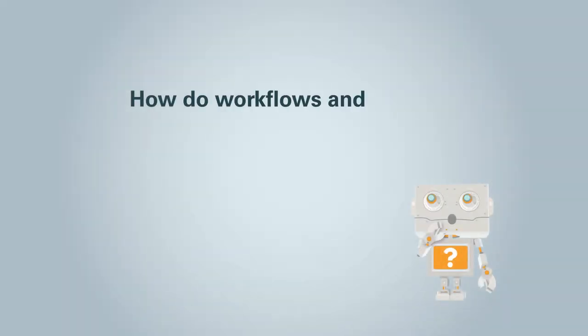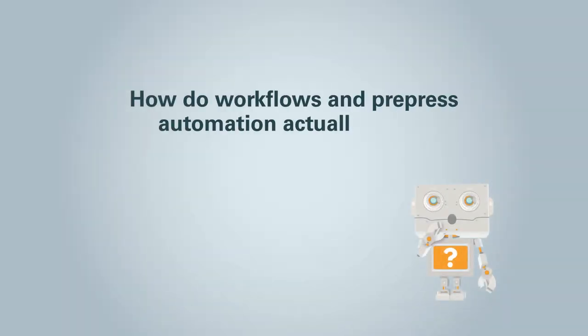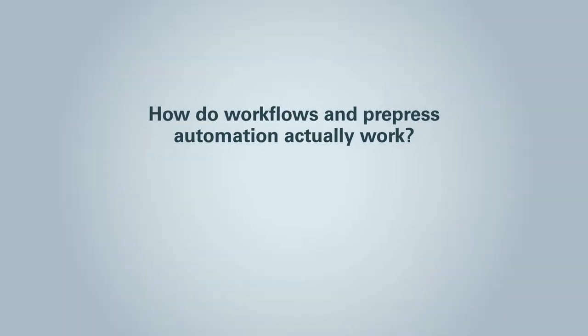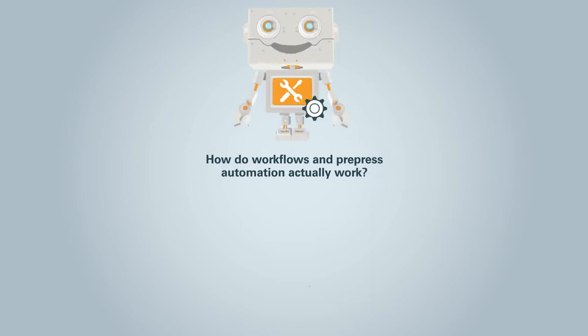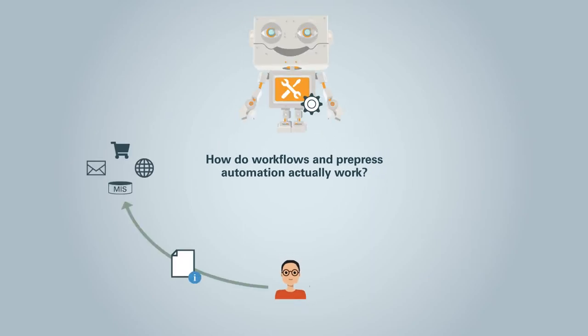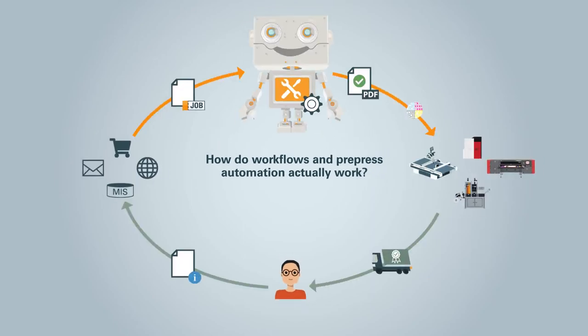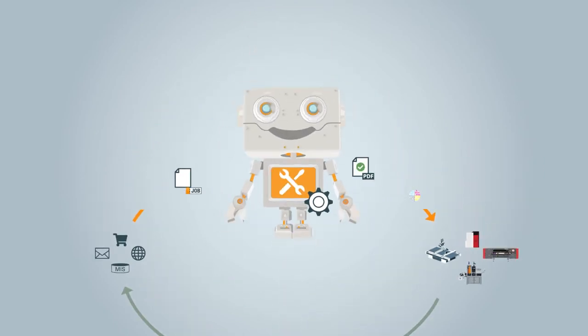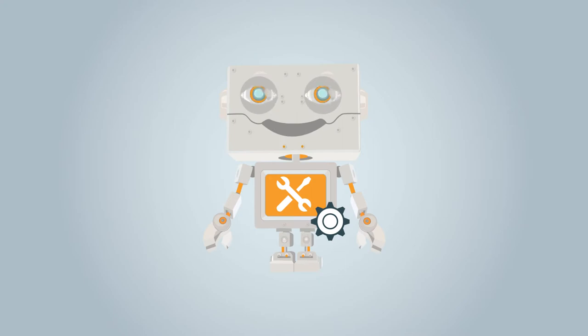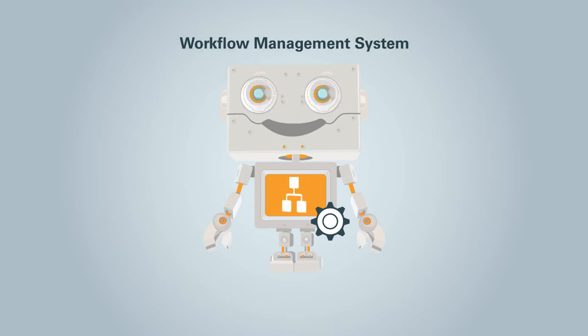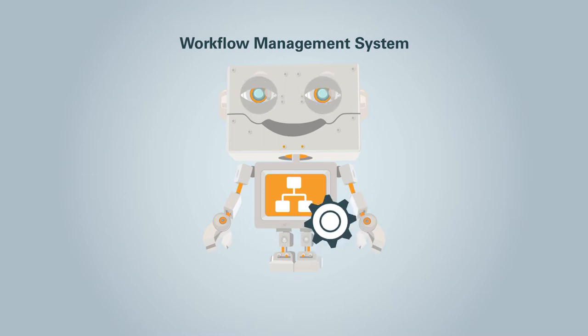How do workflows and pre-press automation actually work? The answer is as simple as it is complex. With the right framework, the right workflow management system, and the right set of tools, every print workflow can be automated.